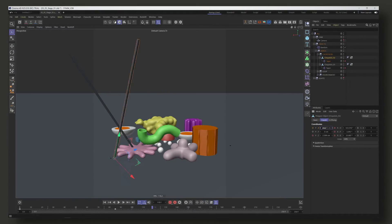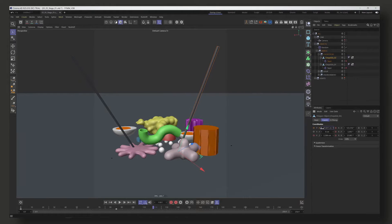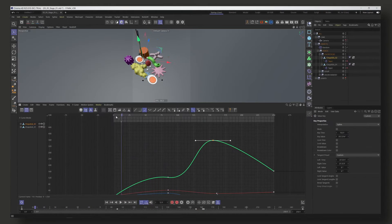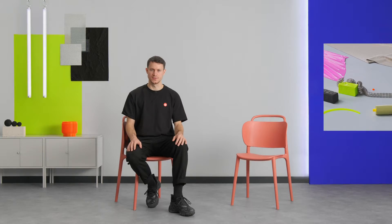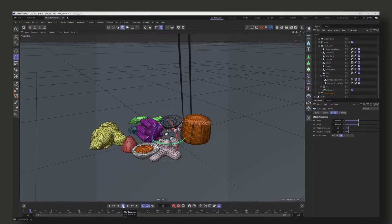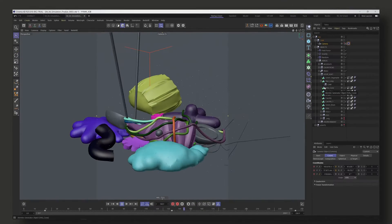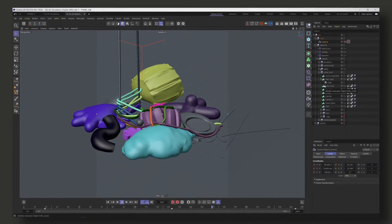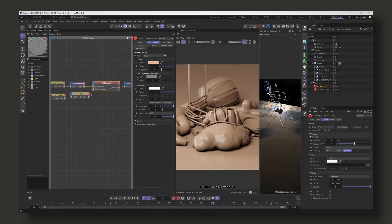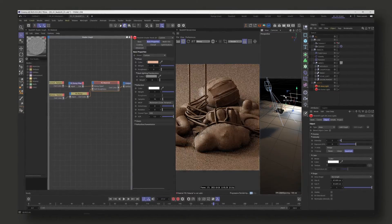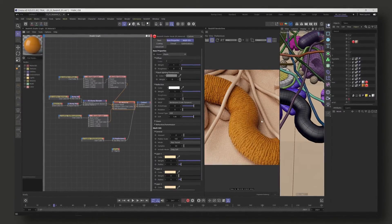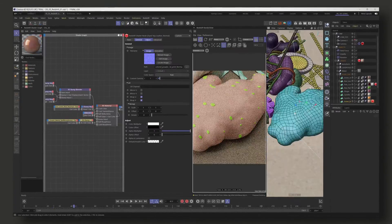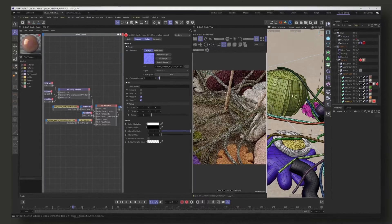We'll then build a scene and add a pair of chopsticks. From there, we'll create two sets of noodles and our first soft body simulations. We'll then switch to Redshift where we'll learn about lighting, shaders, subsurface scattering and create a shader out of our prepared textures.